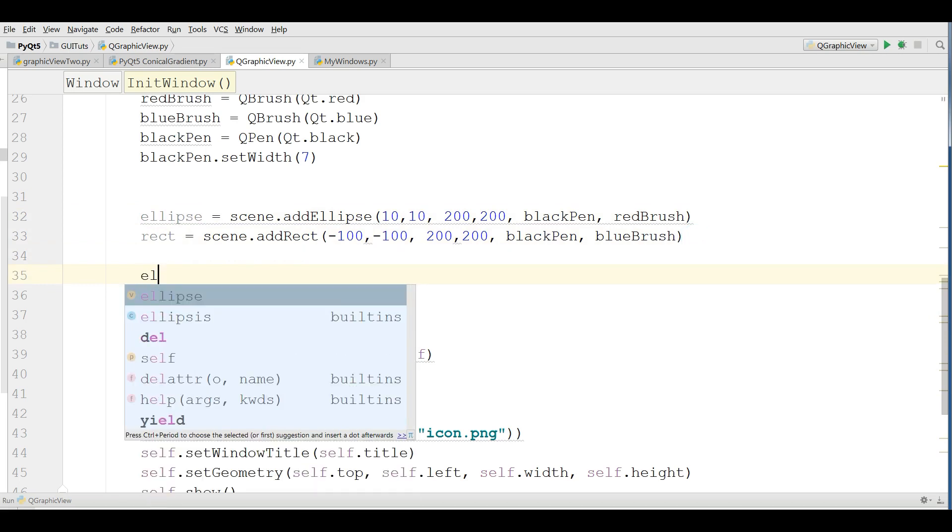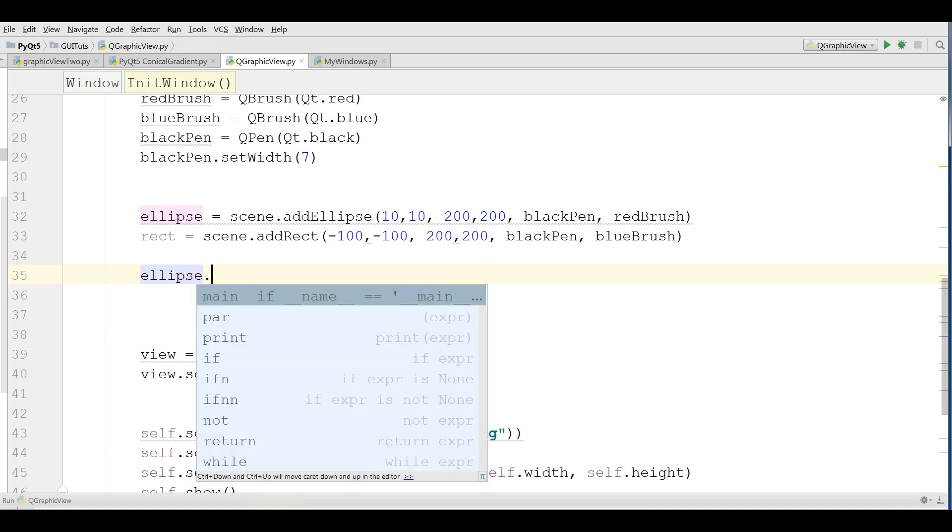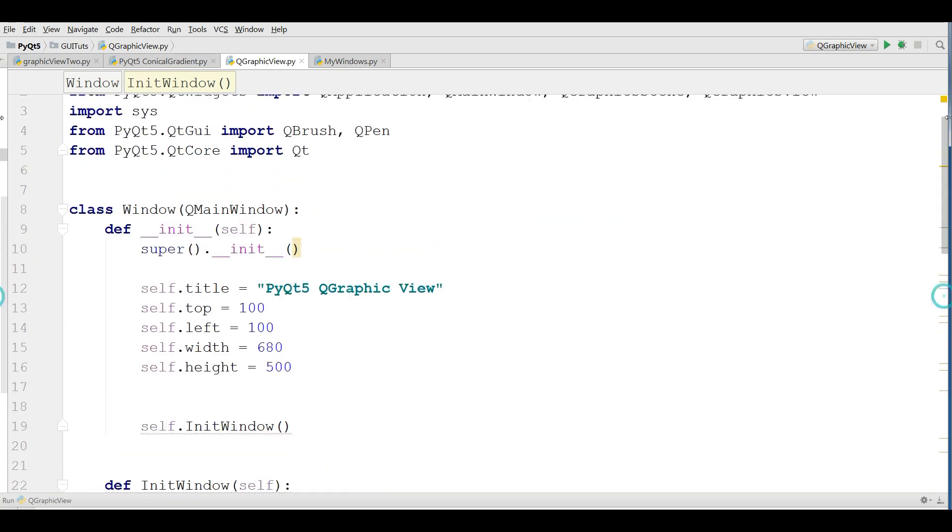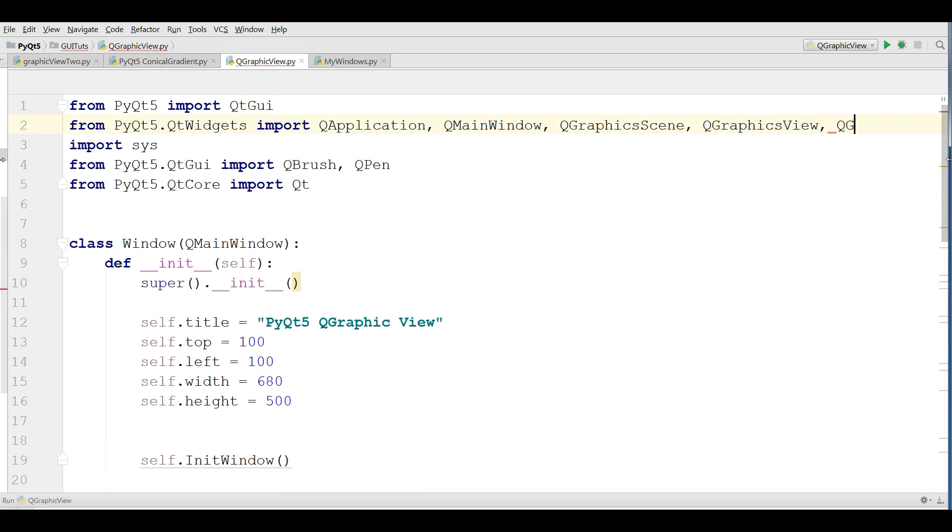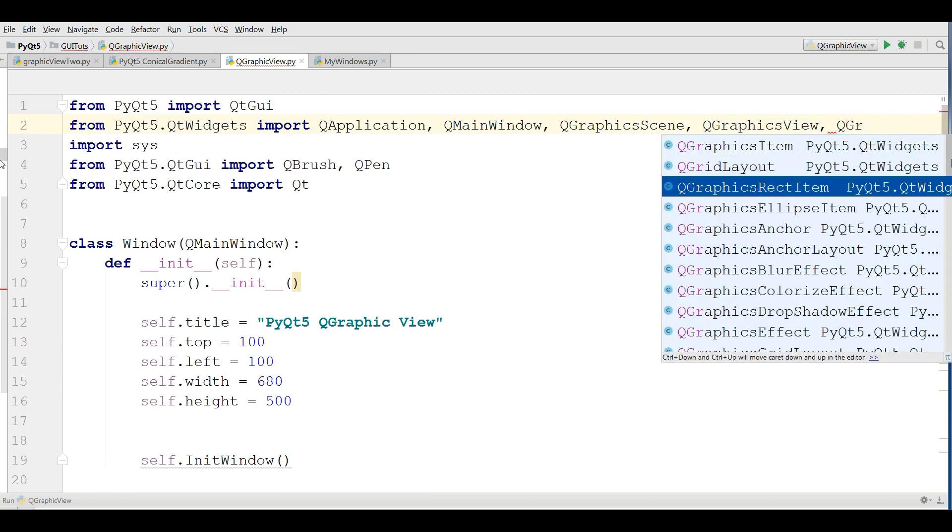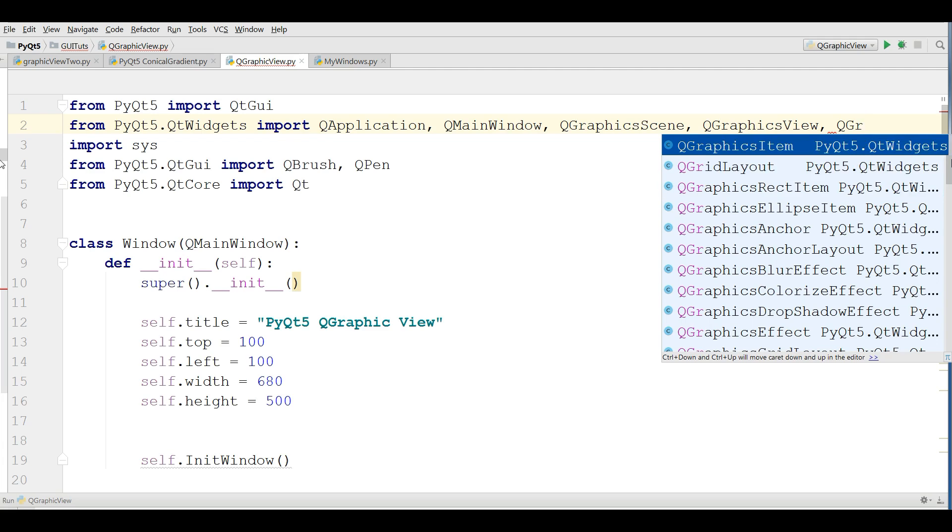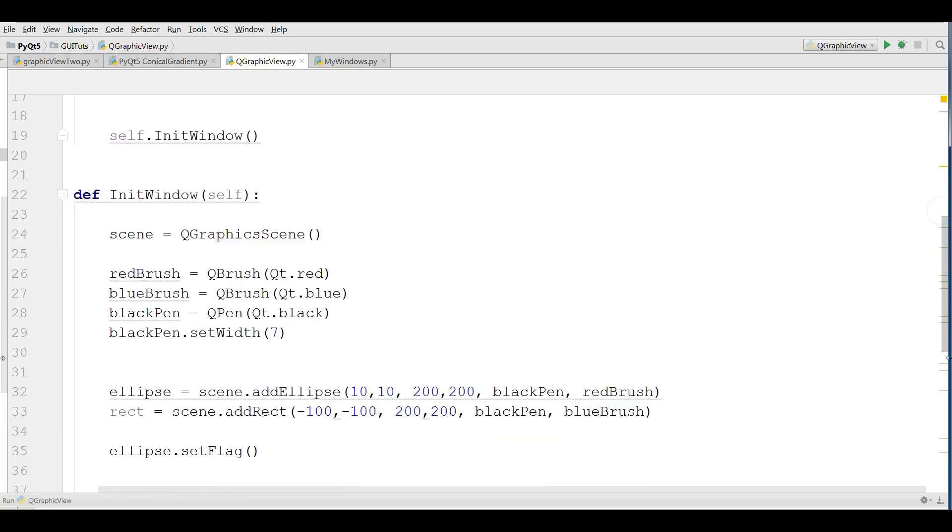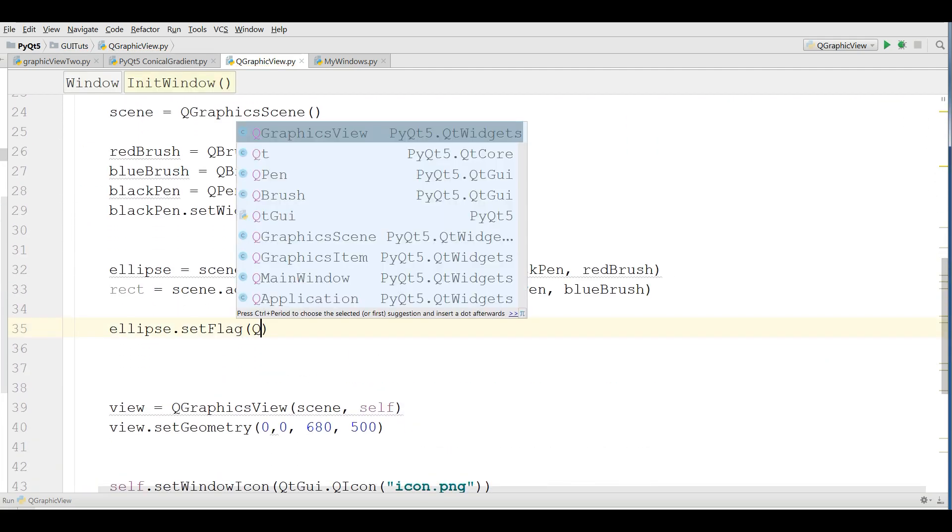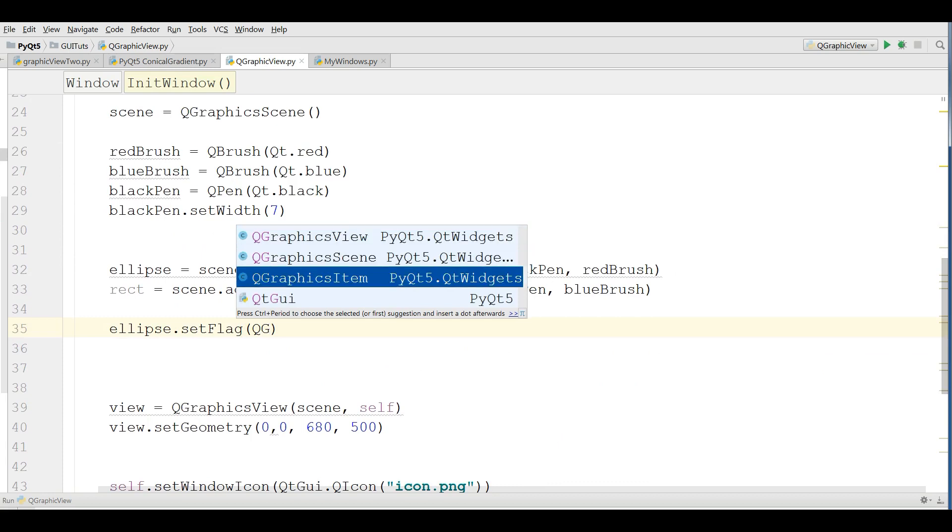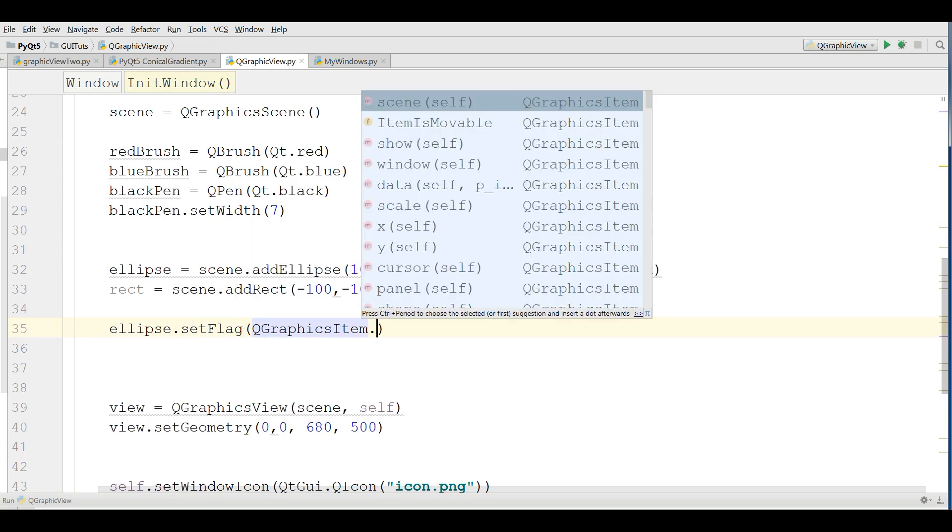For example, if you want to make the ellipse movable, you can simply write ellipse.setFlag, and we need QGraphicItem. You should import QGraphicItem in here.